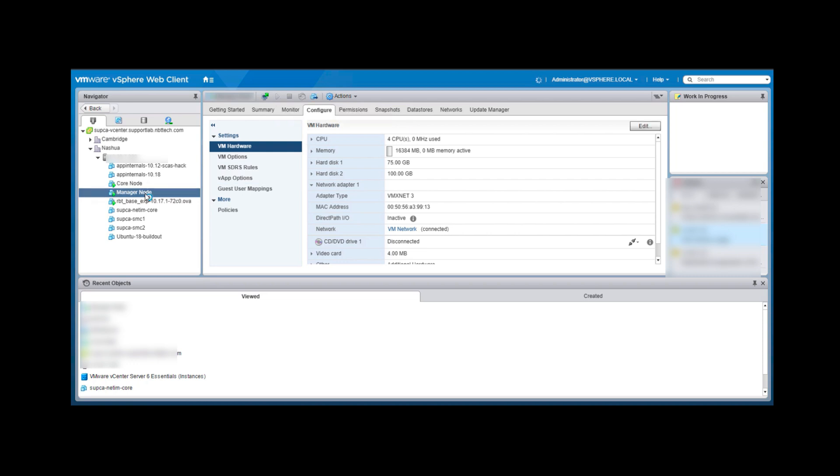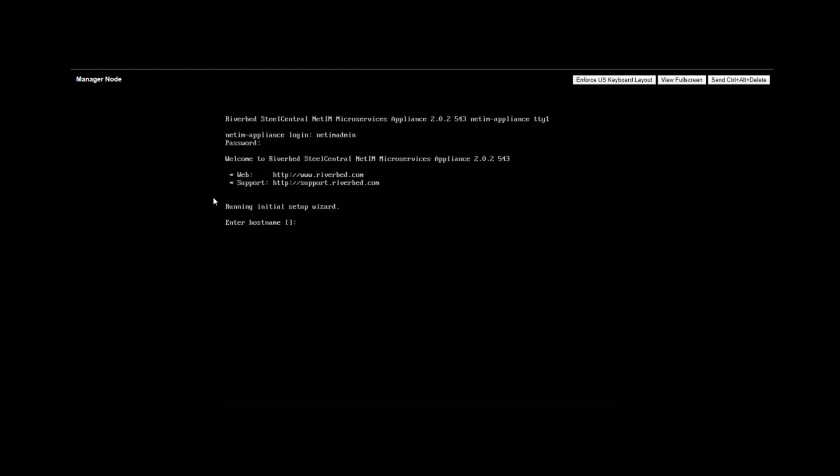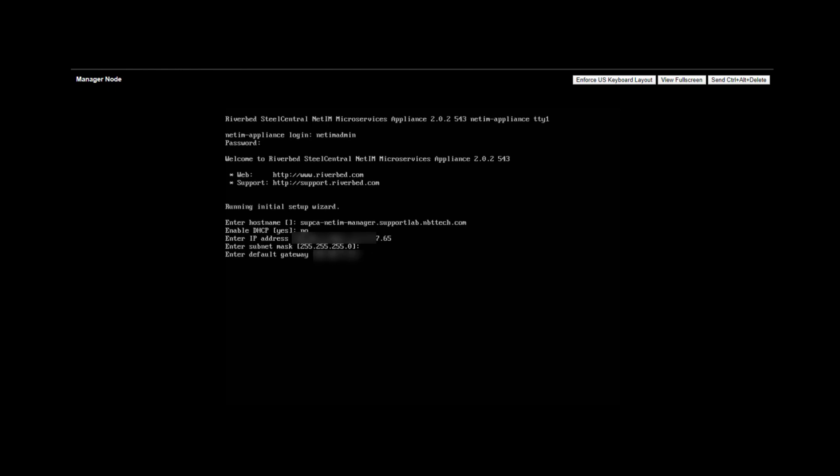Now select the manager node, right-click and open console. We will begin configuring the manager node first. Enter the username and password to login. The initial setup will automatically launch. Enter the hostname of the system. Next you will be asked to configure DHCP. I have not configured DHCP but you can do so. IP addresses must either be statically assigned like I have done here or permanently reserved if you select DHCP. Next enter the IP address of the manager node followed by the subnet mask, default gateway, DNS server IPs, and domain names for the VM. IPv6 is optional. We are going to skip it here. After this we will get a review of all the information we have entered.